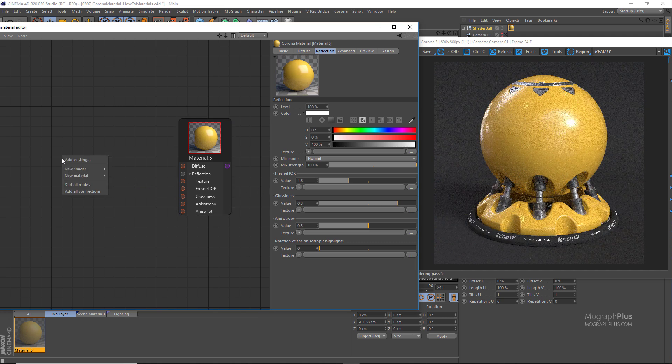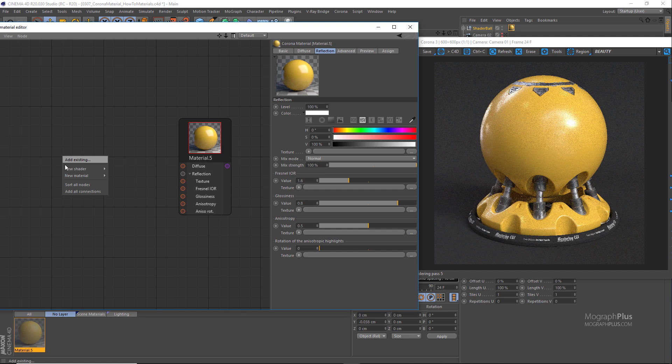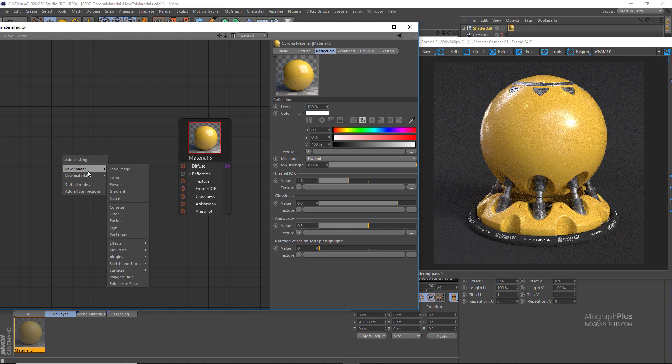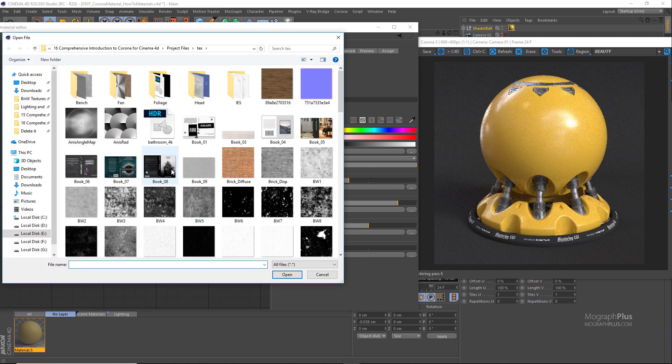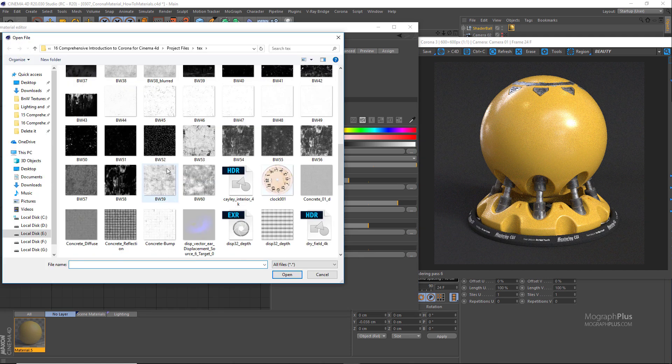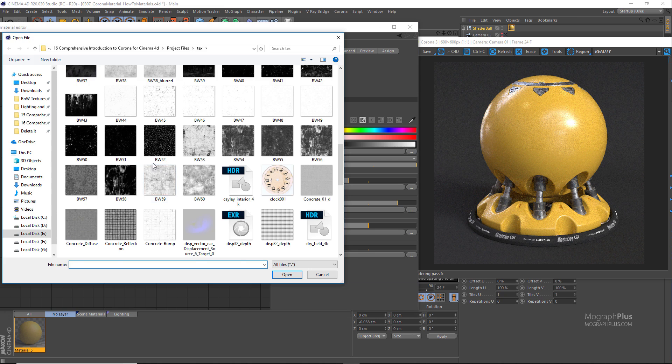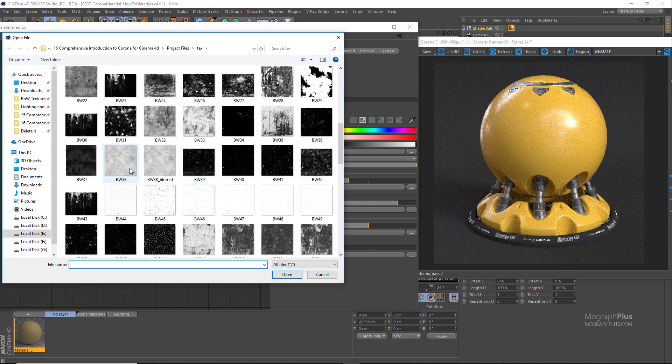To make this surface more realistic we do need to use a reflection glossiness map. So in the project files for this course I have provided a lot of black and white grunge or dirt maps. In this case let's load this bw38 map.